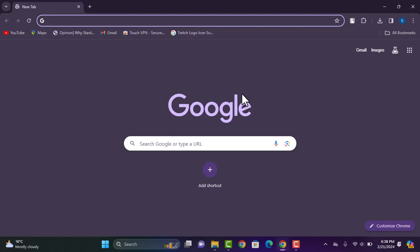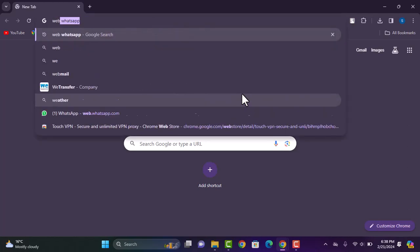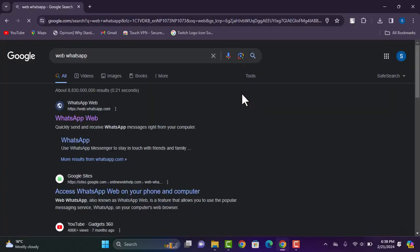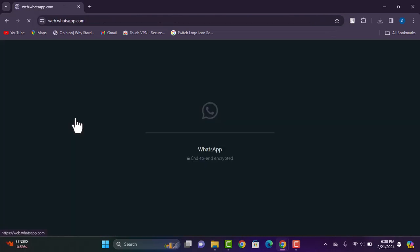For that, all you have to do is first of all access your particular browser of your laptop and now go ahead and type in web WhatsApp. Once you have searched up, go ahead and tap on this first link available.